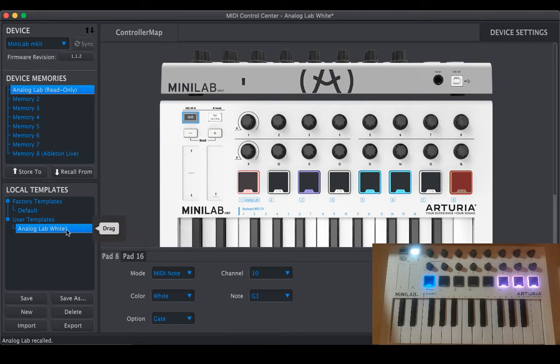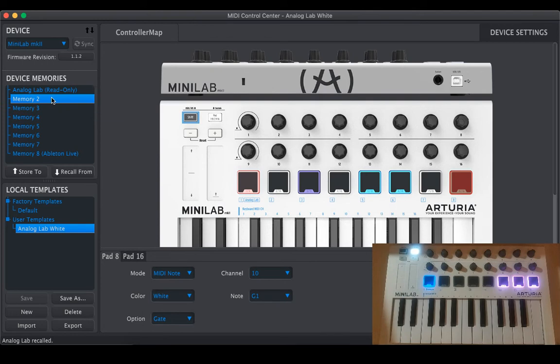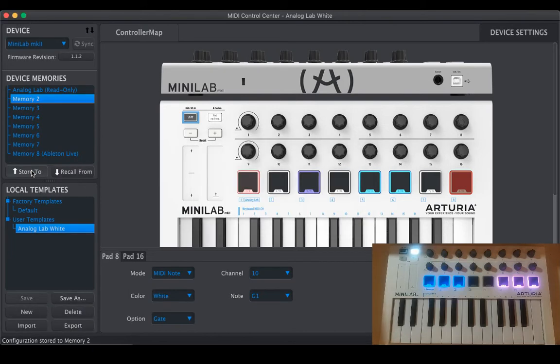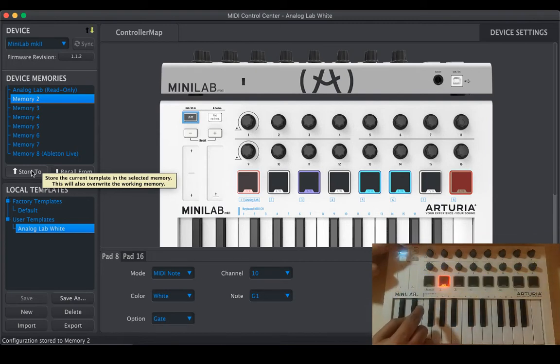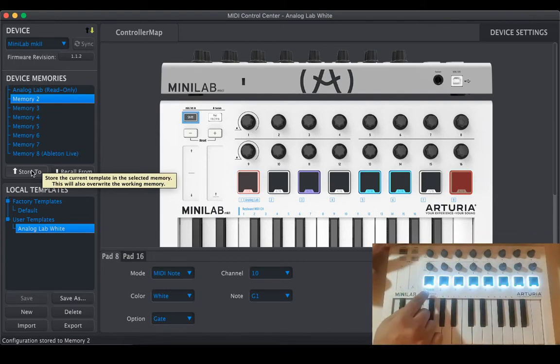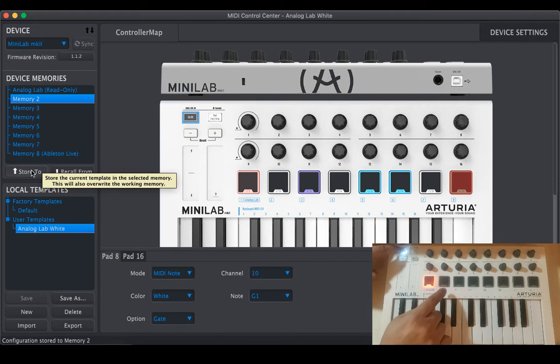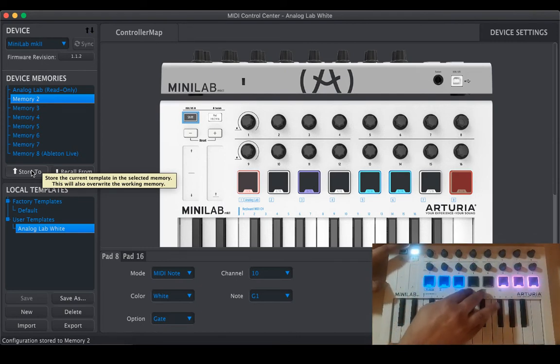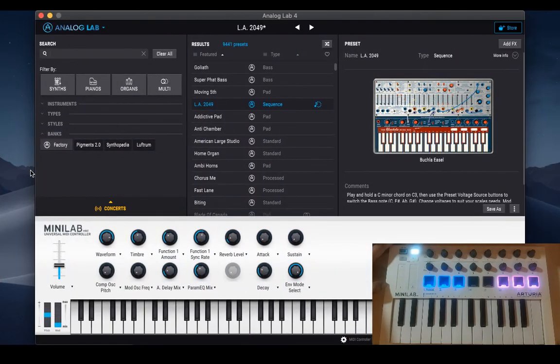So I am changing the color for only pad one to eight. The star indicates that this template needs to be saved. Save it, let's push it to memory 2. Select the receiving memory and the template that you want to send and then store to.